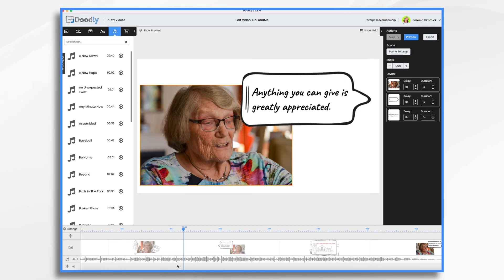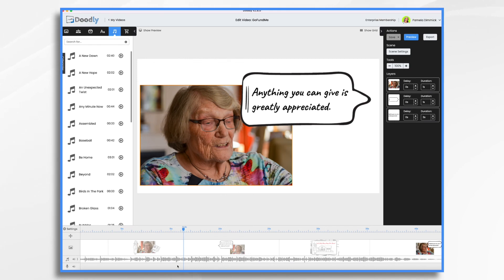I opted not to do a voiceover for this. The reasoning is that with a GoFundMe video, people often share them on social media, and people frequently watch social media videos with their sound turned off — maybe they're on a bus and don't want to disturb others. That's why I went with subtitles to tell the story visually. One final thing: when you want to put this video on GoFundMe, you need to first upload it to YouTube and then copy and paste the YouTube link to GoFundMe — that's just how GoFundMe handles videos. And that's the basics of how you can use Doodly to create a fundraising video for a site like GoFundMe. I hope this gives you some ideas and thanks for watching.